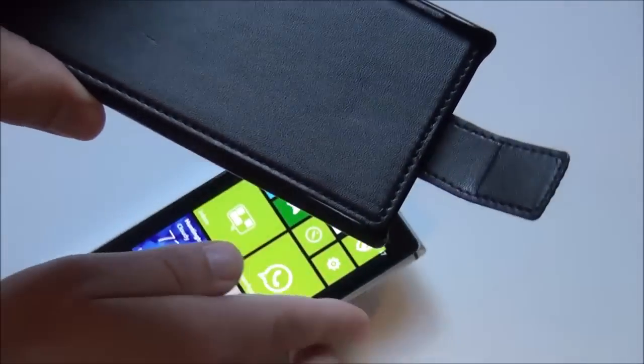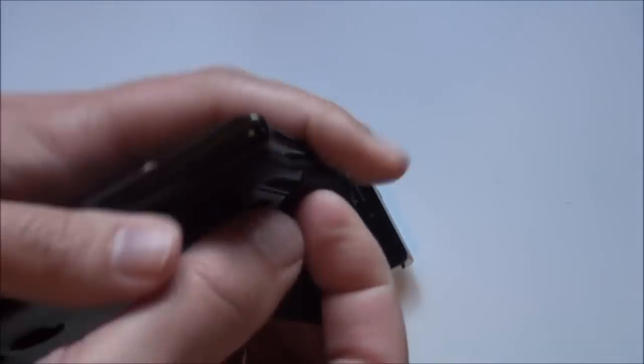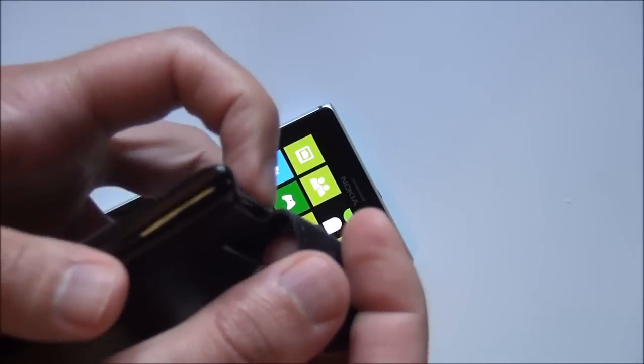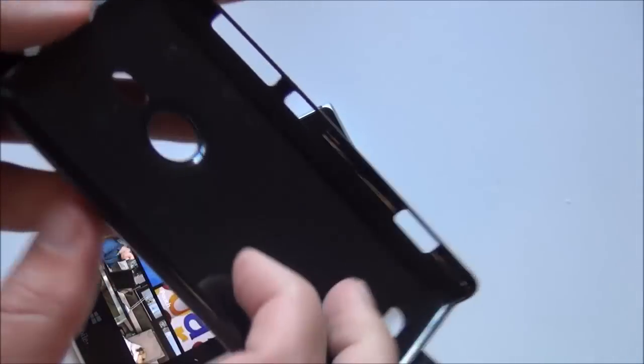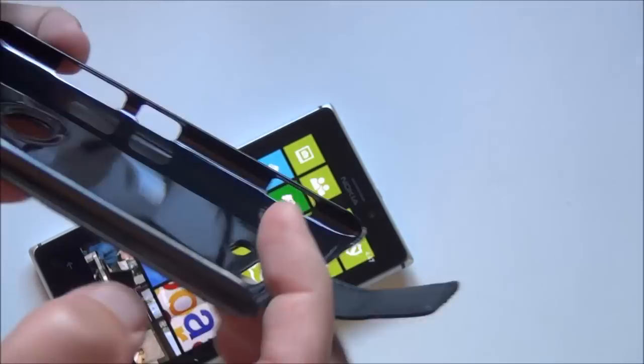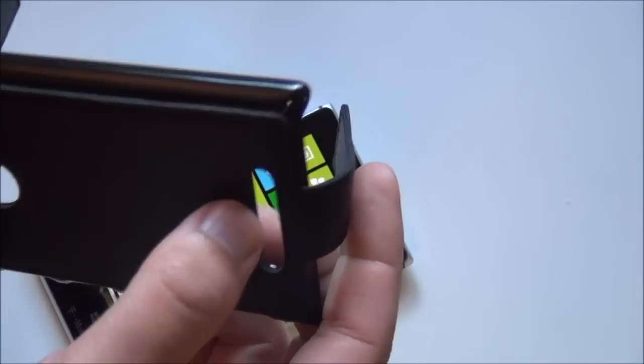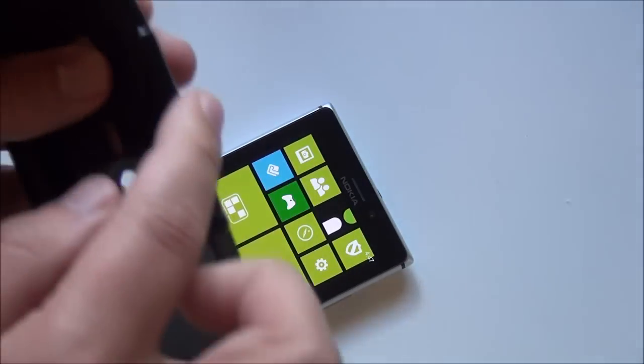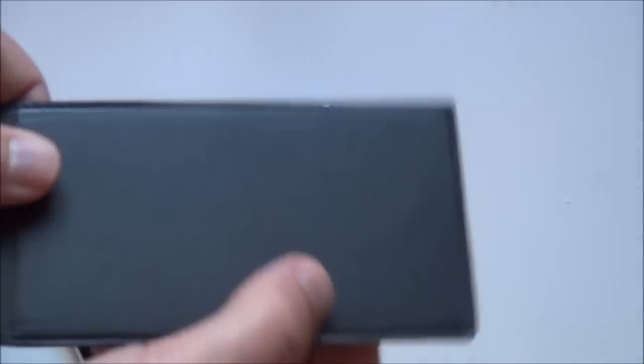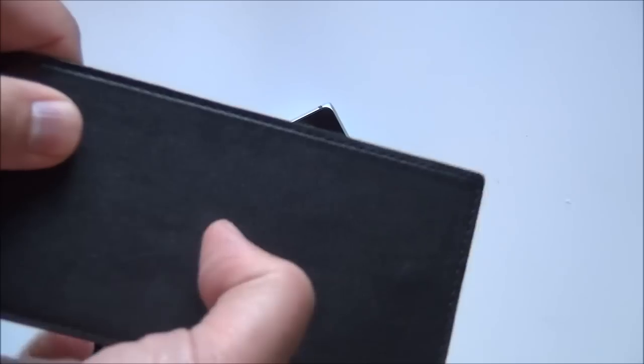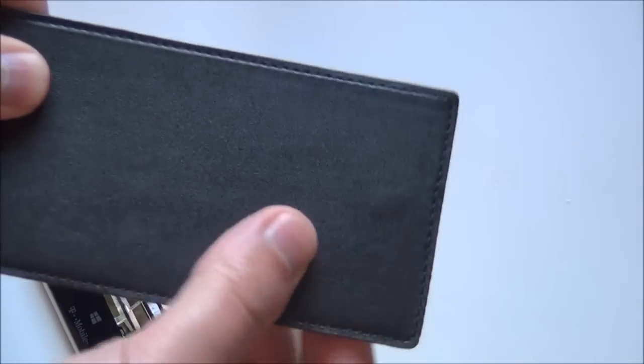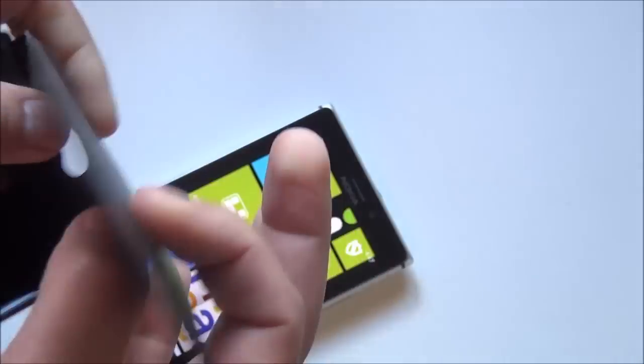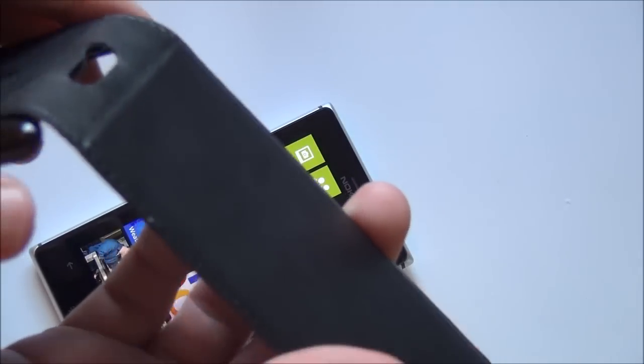The first one we're going to look at this week is the Terrapin Flip Leather Case, and you can see here, hard plastic, cutouts for everything, including the wireless charging. And then it has this leather on here with a piece of like cardboard, basically, in between there to make it more sturdy.